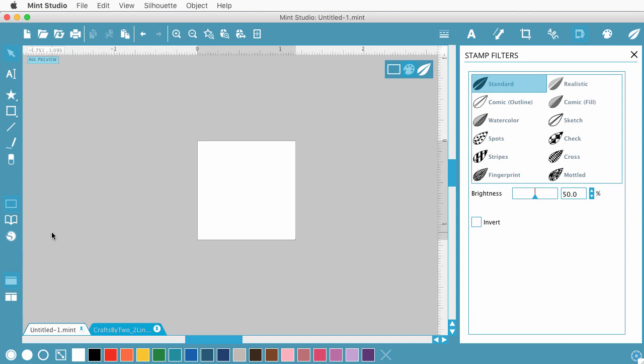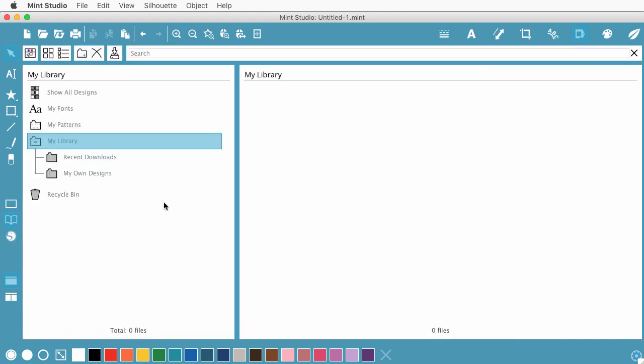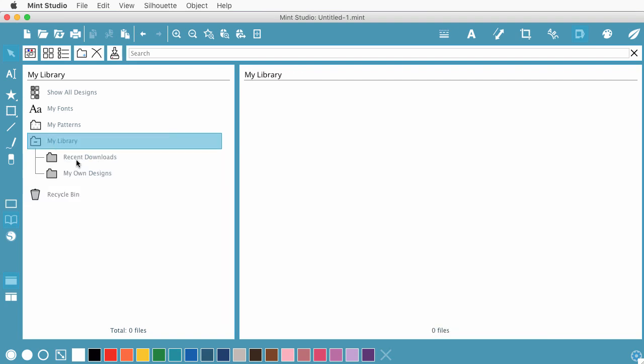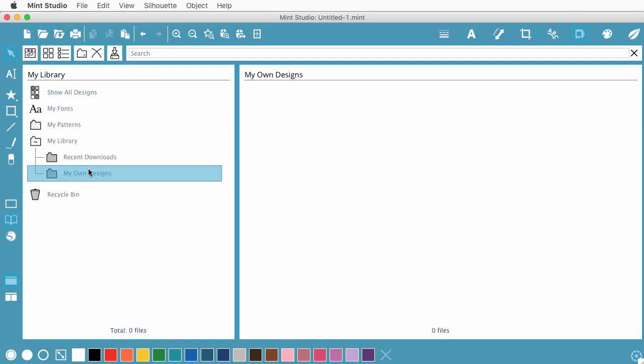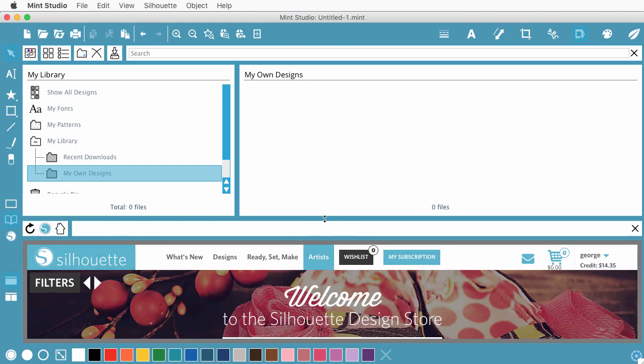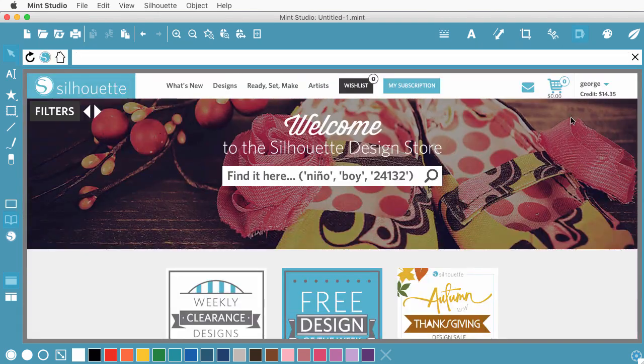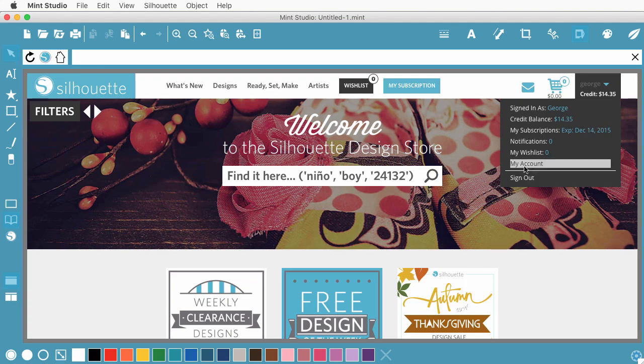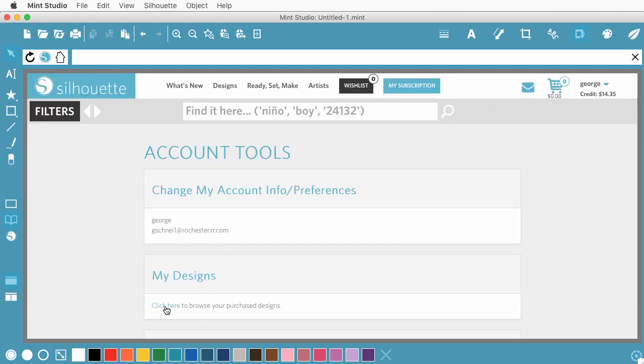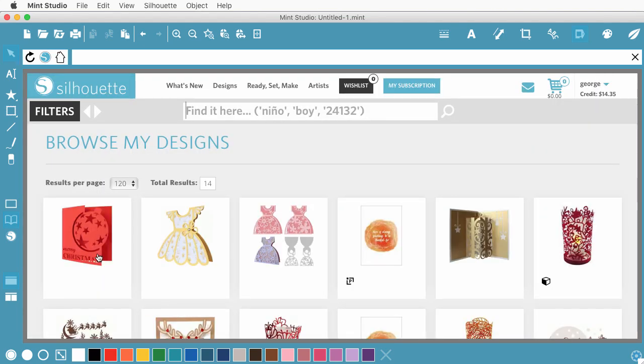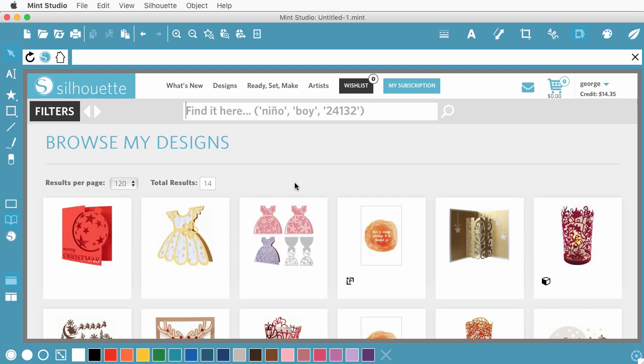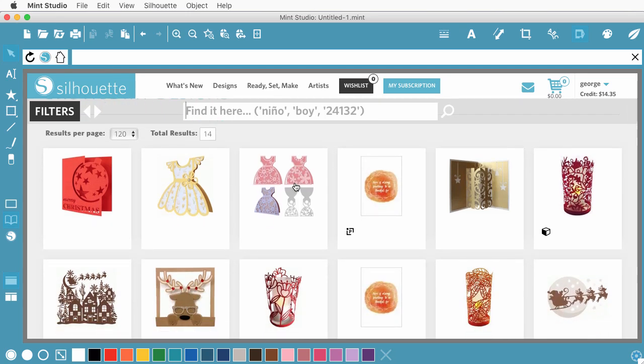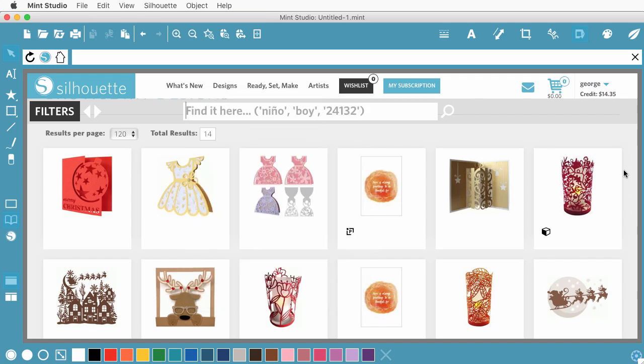Another aspect is that you can use your art from your Silhouette library. So you can come over here and show library. But I don't have anything in my library right now. I can go up here and visit the Silhouette site. And then by going to my account, I can browse my purchase designs. And then I can choose to download them into the Mint library. If you have a lot of artwork in your Silhouette library though, that can be a bit of a problem.